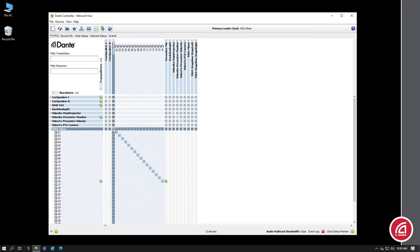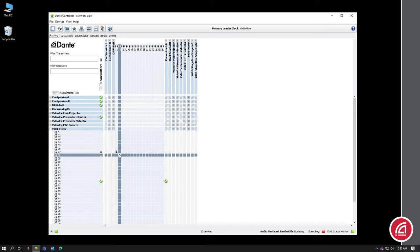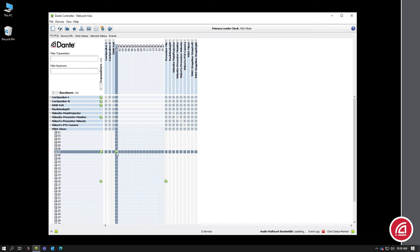For now, I'll just create a subscription from my computer to my mixer. As I do, you'll hear the music start to play. To remove the signal, we just click on the intersection again to remove the check marks.